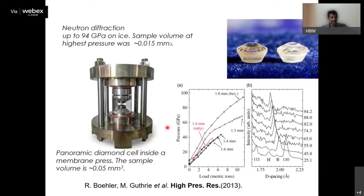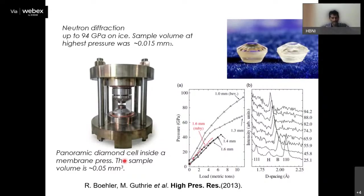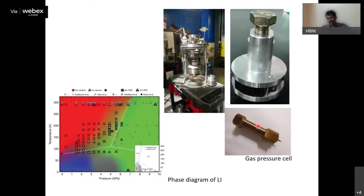Other cell designs with low neutron absorption also exist, though they work at lower pressures only. The Paris-Edinburgh inverse cell can also be used at low temperatures. That concludes the lecture. Thank you very much. Questions are welcome.